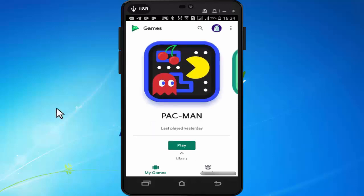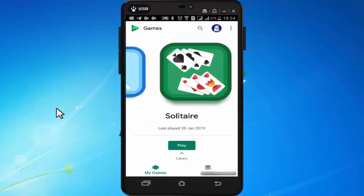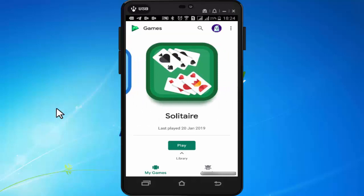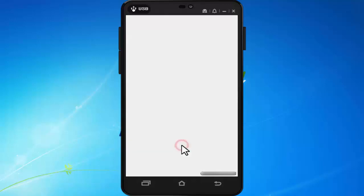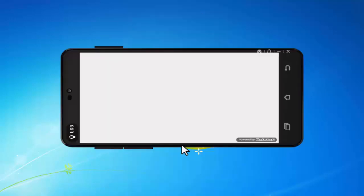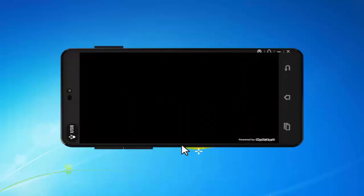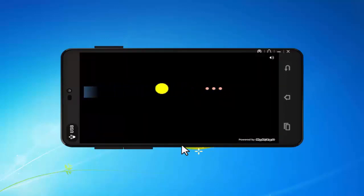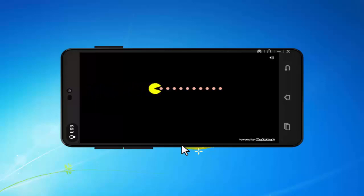As you can see there are some games available here. You can play these games by just pressing on play. In this app you can play some games without installing it on your mobile phone.